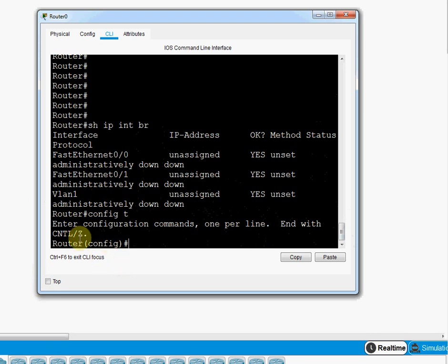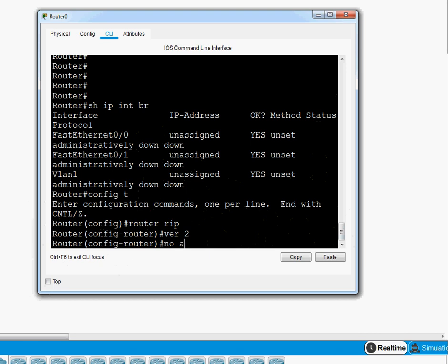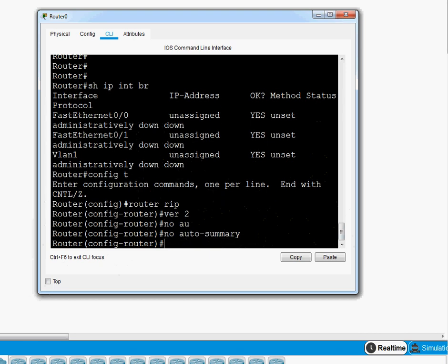Now I am in Global Configuration Mode. Here we can do any configuration. For example, I'll demonstrate RIP configuration: 'router rip', 'version 2', 'no auto-summary', then the network command. We didn't assign any IP address yet, so I won't add a network, but this shows how configuration is done in this mode.